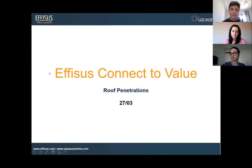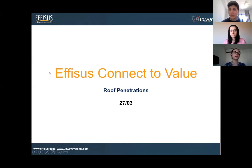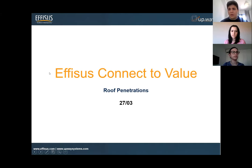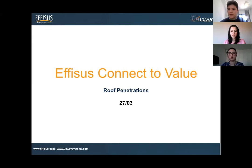Good morning everybody, welcome to our session. We decided to call it 'Physics Connect to Value.' I'm joined by my colleagues Alexandra Pinto and Mar Duran. Thank you all for joining us. The specific topic for today is roof penetrations — we're all aware of how they can be a problem on site, and today we'll go through a couple of examples and how we can overcome this type of situation.